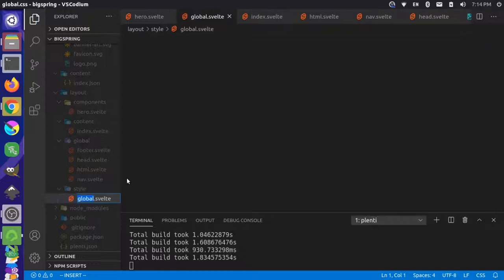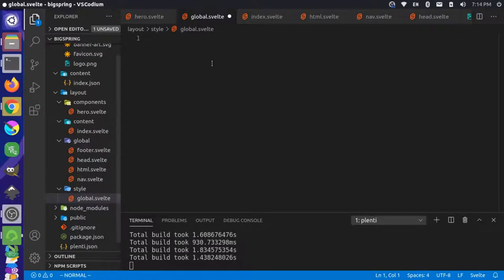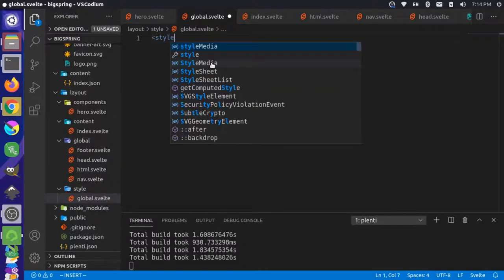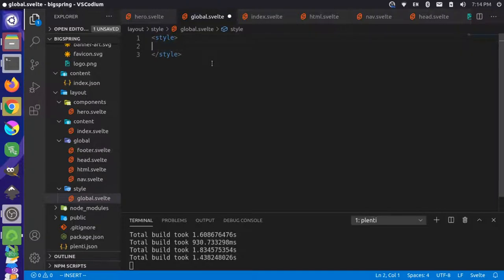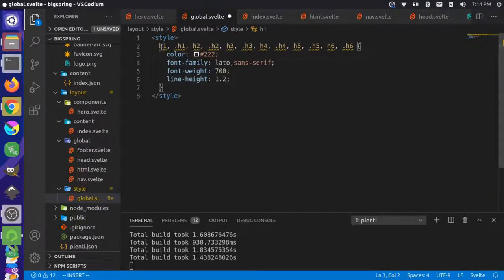We still want the styles to get pulled into the normal Svelte project, but we just want them to be global. So we'll create a style tag here and we'll add the styles into that there.